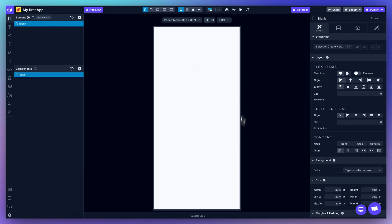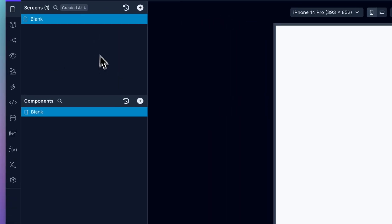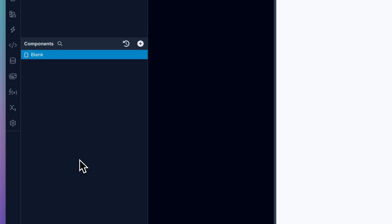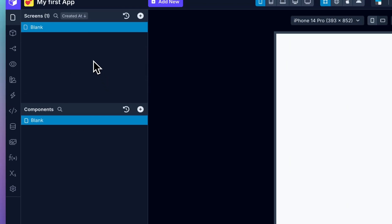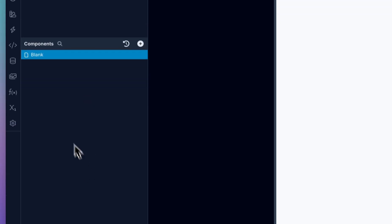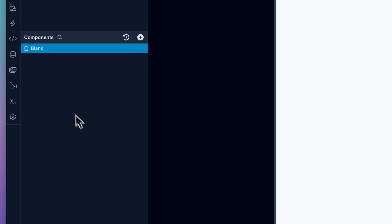In the center is the live canvas. This is where you'll find and see a real-time preview of your app as you build it. On the left hand side, you'll find your screens and components. The screens panel will show you the list of your screens, and the components panel is where you add and manage the building blocks of your app like text, buttons, images, and more.